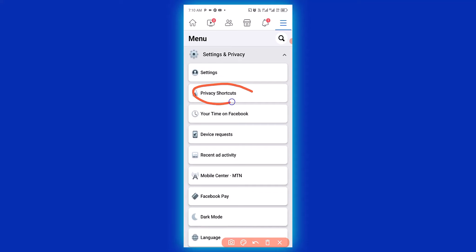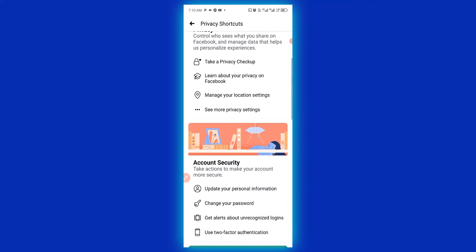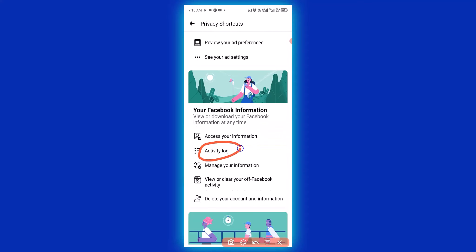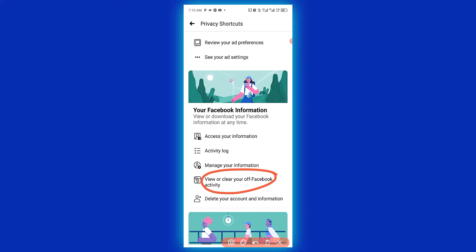Click on Privacy Shortcuts. Then scroll down and look for Activity Log, then look for 'View or clear your Facebook activities'.